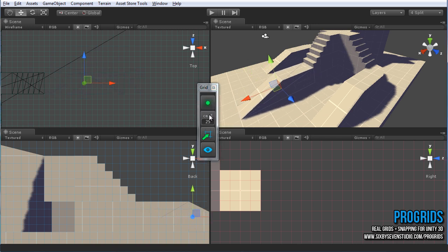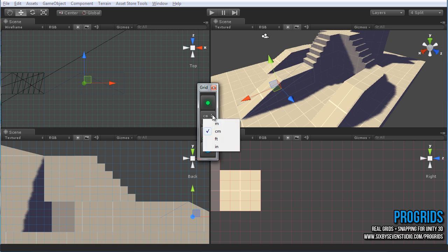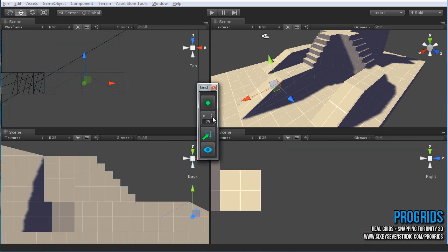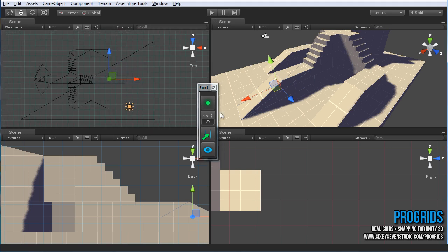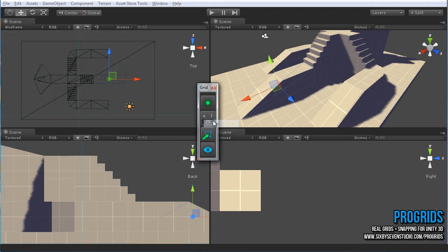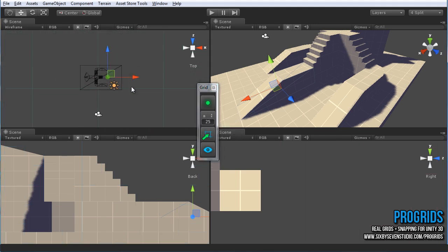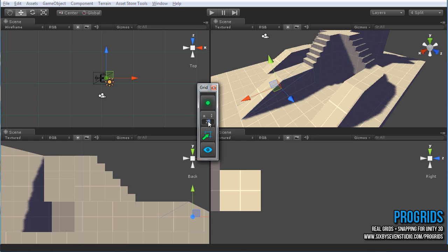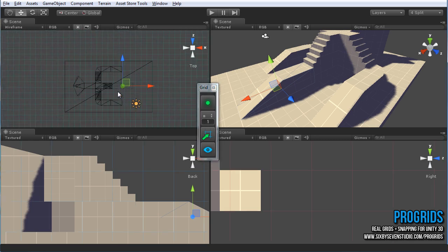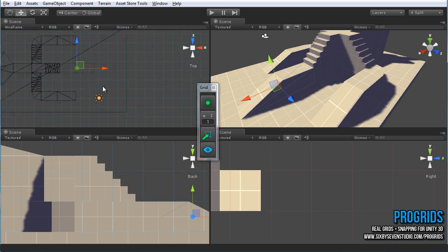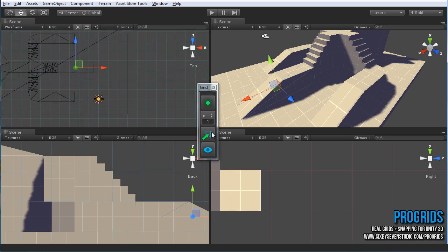You can change the units that you're snapping in by choosing meters, centimeters, feet, inches, anything like that. And as you can see in the view here, that will actually change and update instantly as you choose it. Just like so. Pretty simple there.